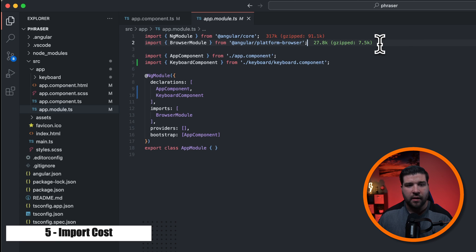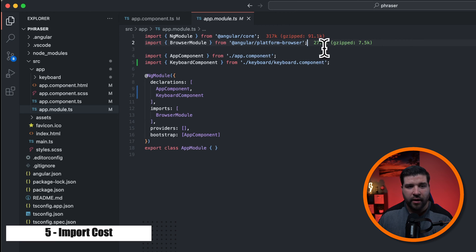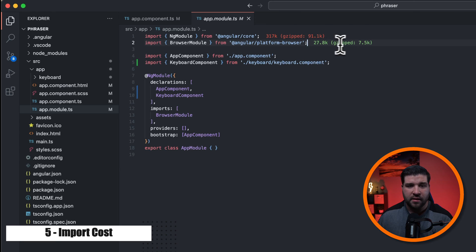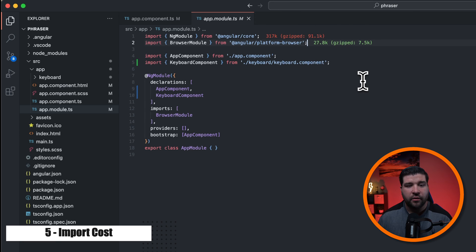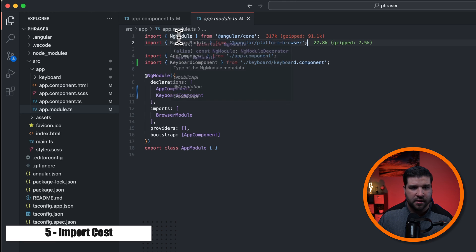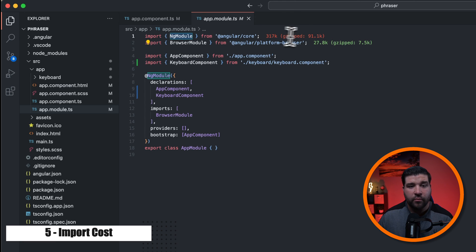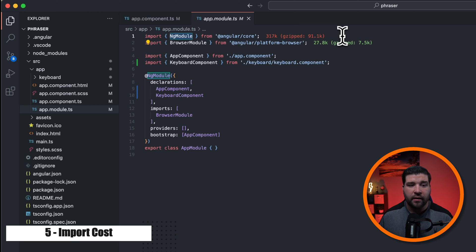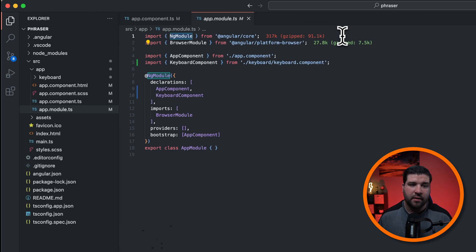We can see here the import cost seems to like this import a lot better than the NG module above, given that it's in green versus red. Now I do realize we can't do anything about this NG module import, but it does help you understand the impact of your import statements.